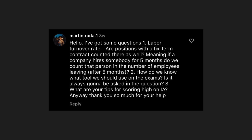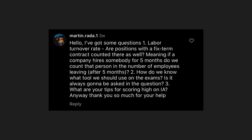Martinrada1 is asking: one, regarding labor turnover rate — are positions with a fixed-term contract counted? If a company hires somebody for five months, do we count that person as leaving after five months? The short answer is whatever makes sense. Labor turnover does not have to be calculated for one year — you can count monthly labor turnover. If most staff works full-time on long-term contracts, you might exclude part-time workers. But don't worry — IB questions will be really straightforward and you won't have to think about that in the exam.